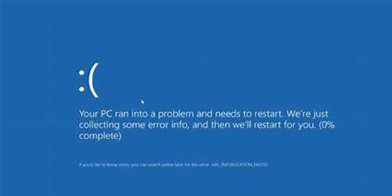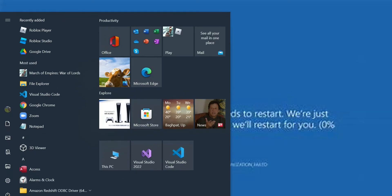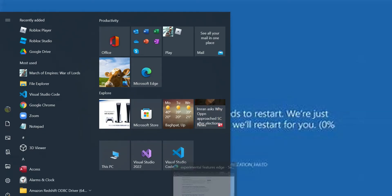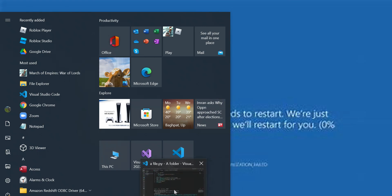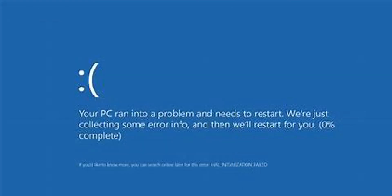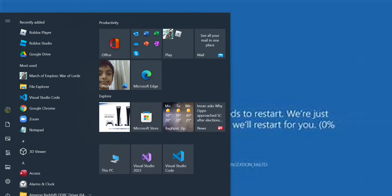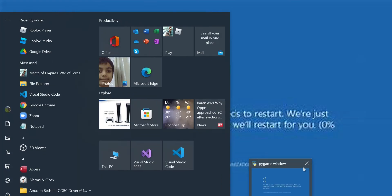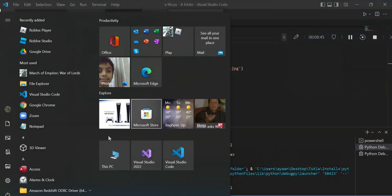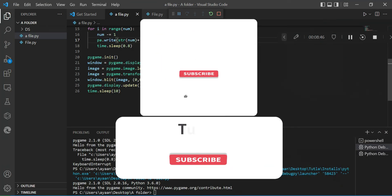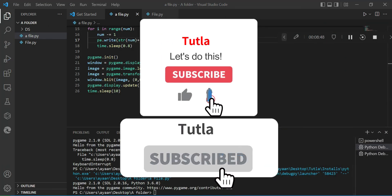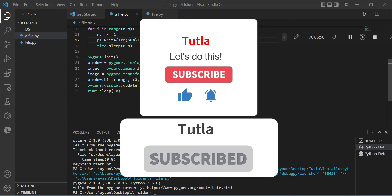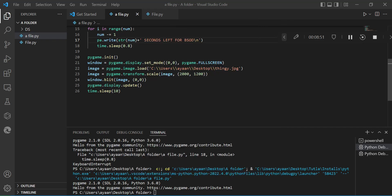So if you want more videos like this, make sure to press the subscribe button. Share this video with your friends. And yes, like the video obviously. Okay, so like, share, and subscribe. Bye.